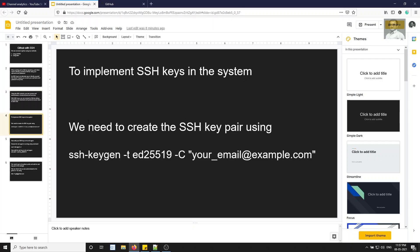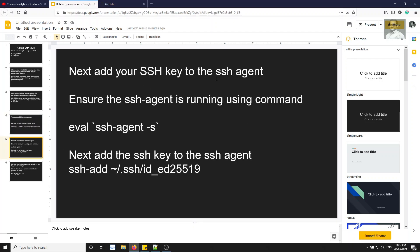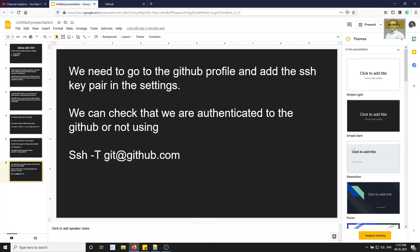To implement SSH keys, first we need to create an SSH key pair. Then we need to add this SSH key to the SSH agent, ensuring the SSH agent is running. Afterwards, we go to the GitHub profile and add the SSH public key in the settings, so your computer and GitHub account are linked and you can verify authentication.